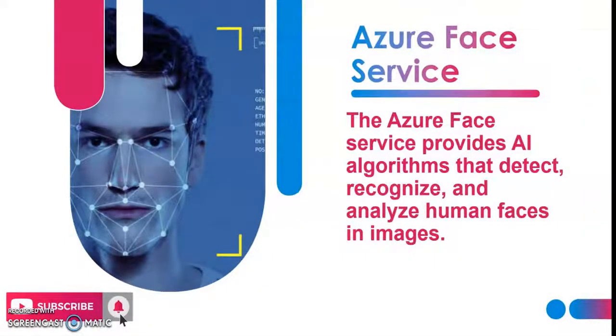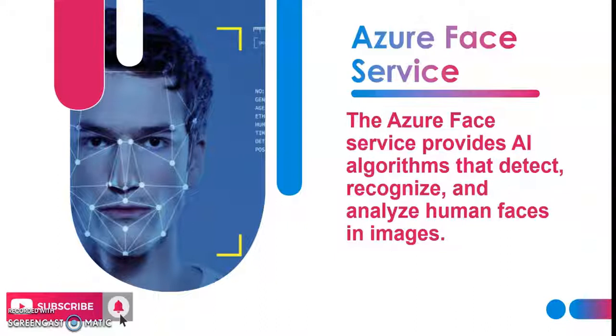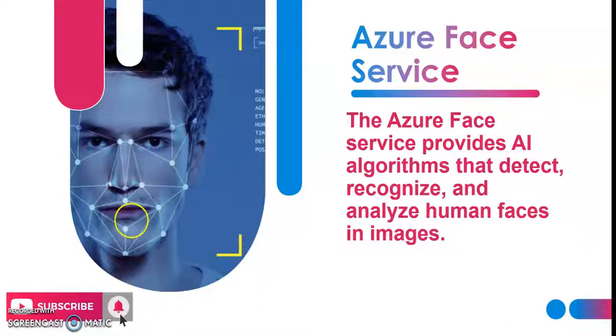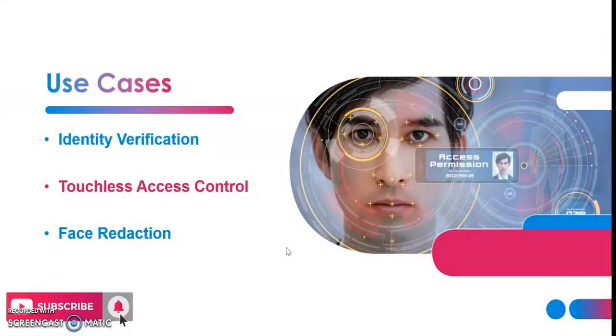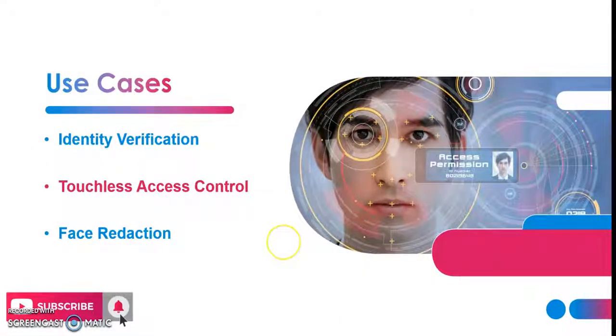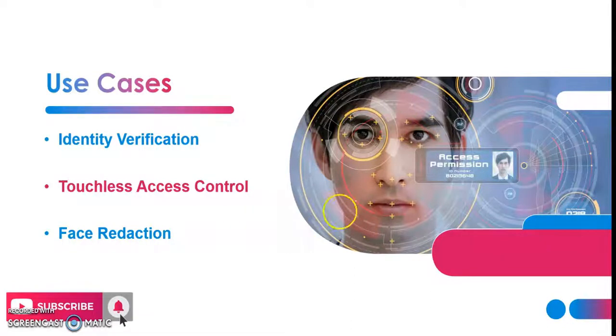Azure Face API provides AI algorithms or artificial intelligence algorithms that detect, recognize, and analyze human faces in provided images. The use case of this includes identity verification, facial recognition verification, touchless access control, face detection, and analyzing the face.